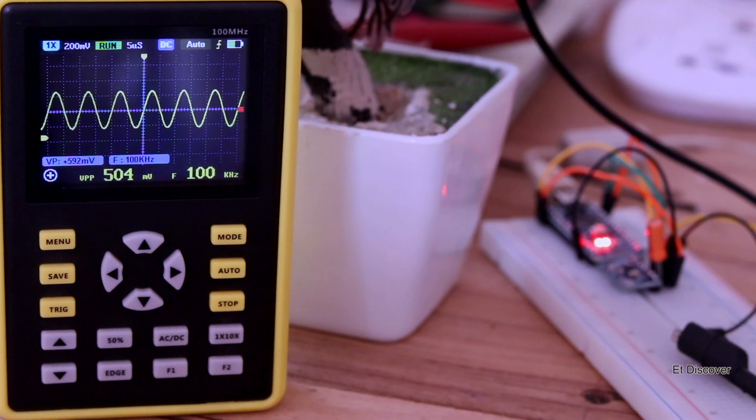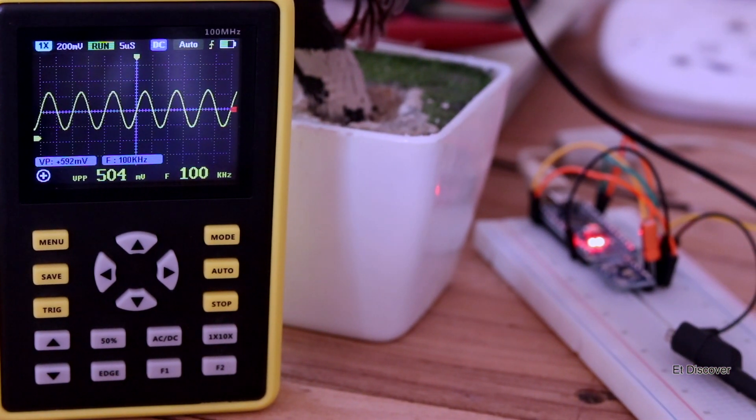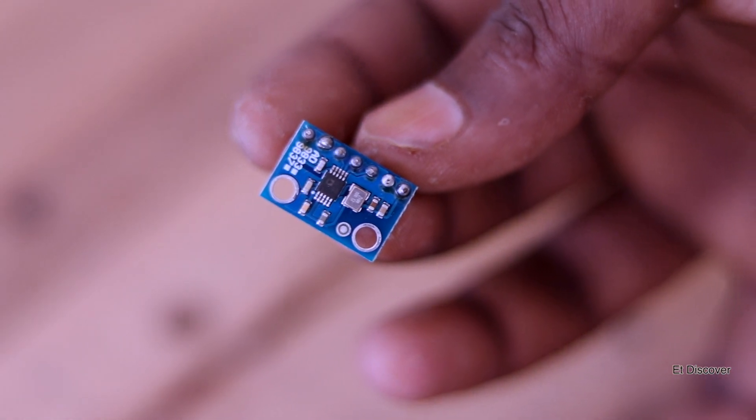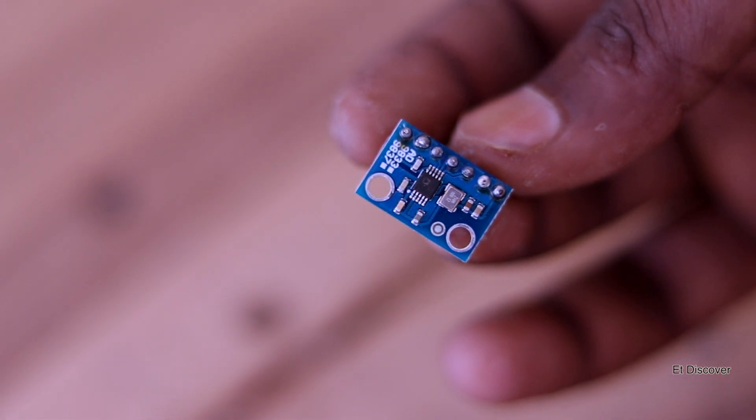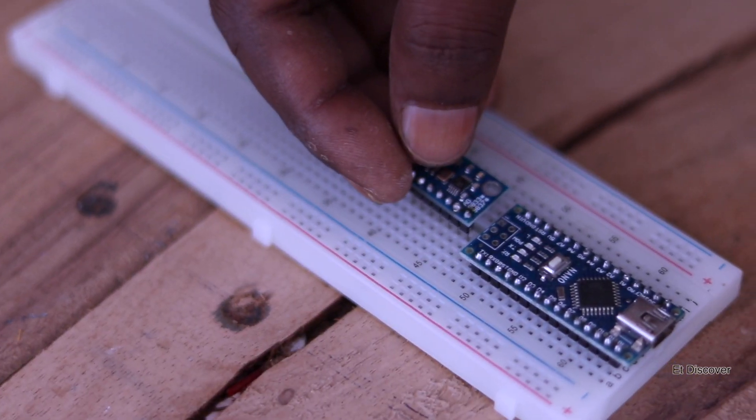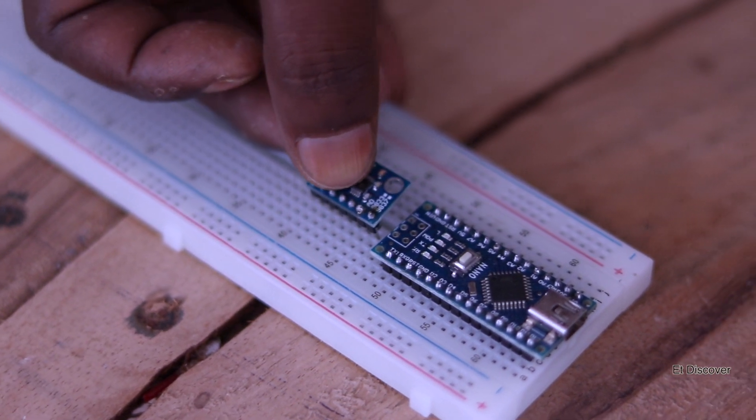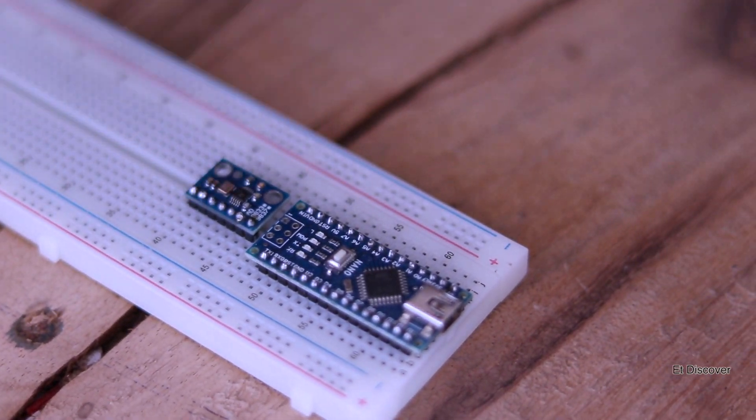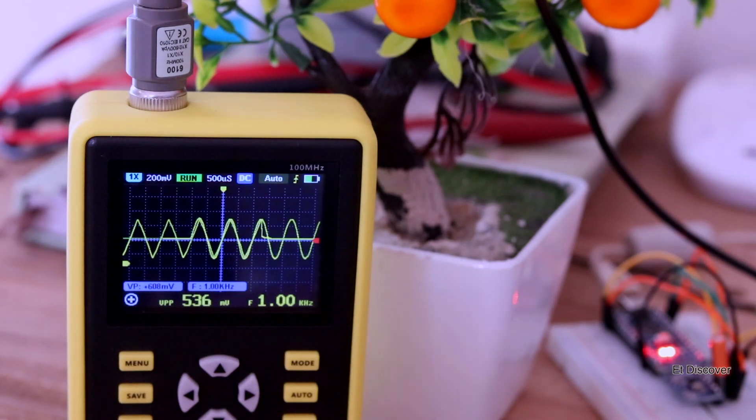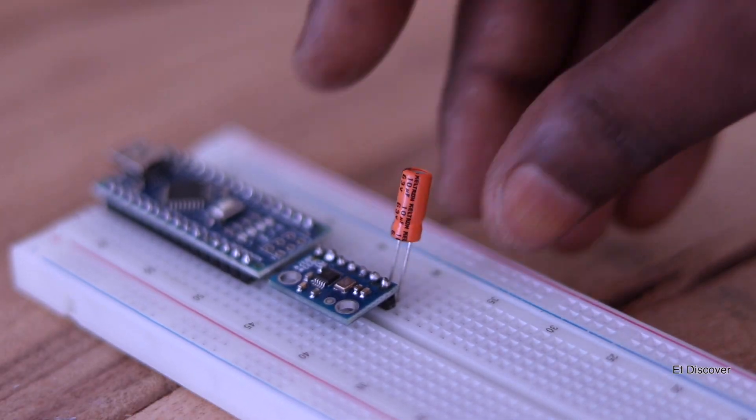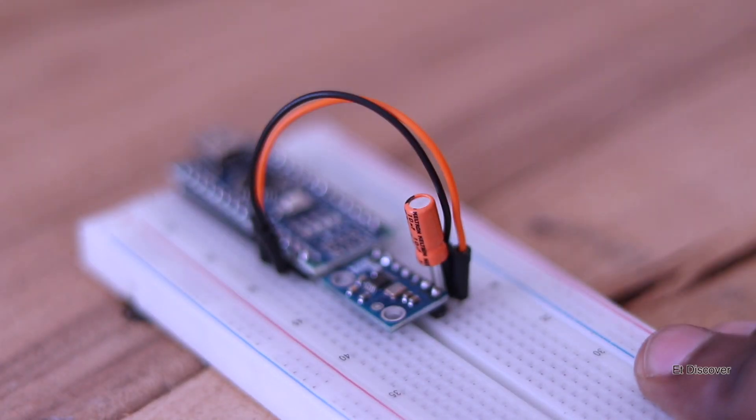So the solution is this module. This is AD9833. This is quite popular for generating any kind of frequency - I mean square wave, triangle wave, even a beautiful sine wave. Now the main question is how to operate this AD9833 module with Arduino.